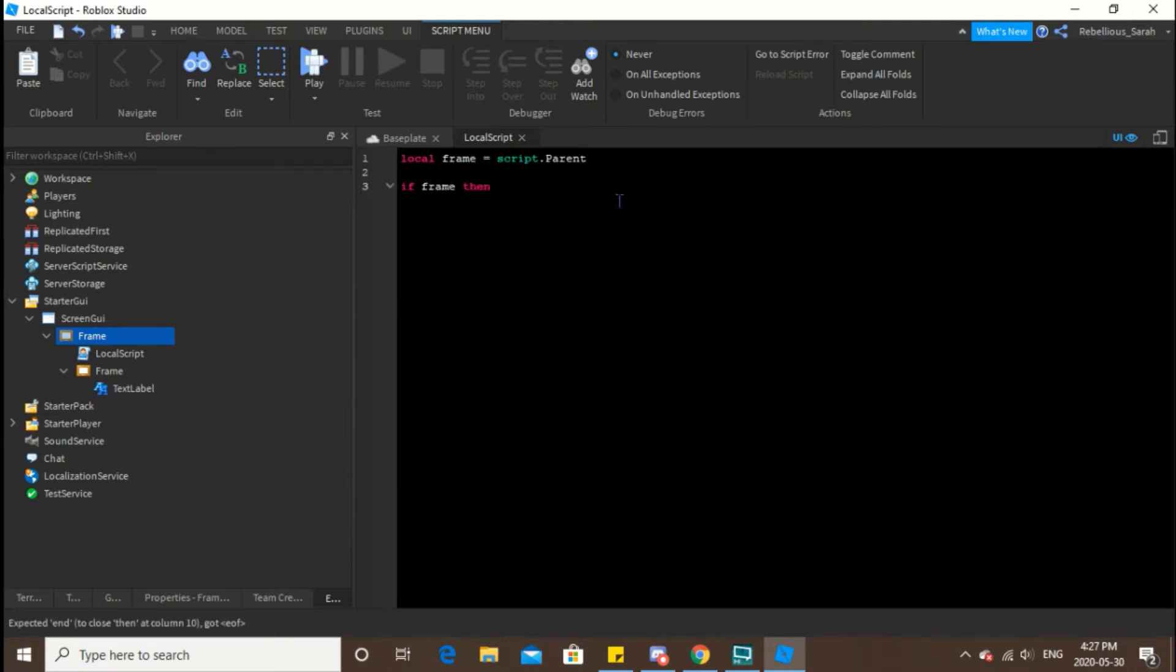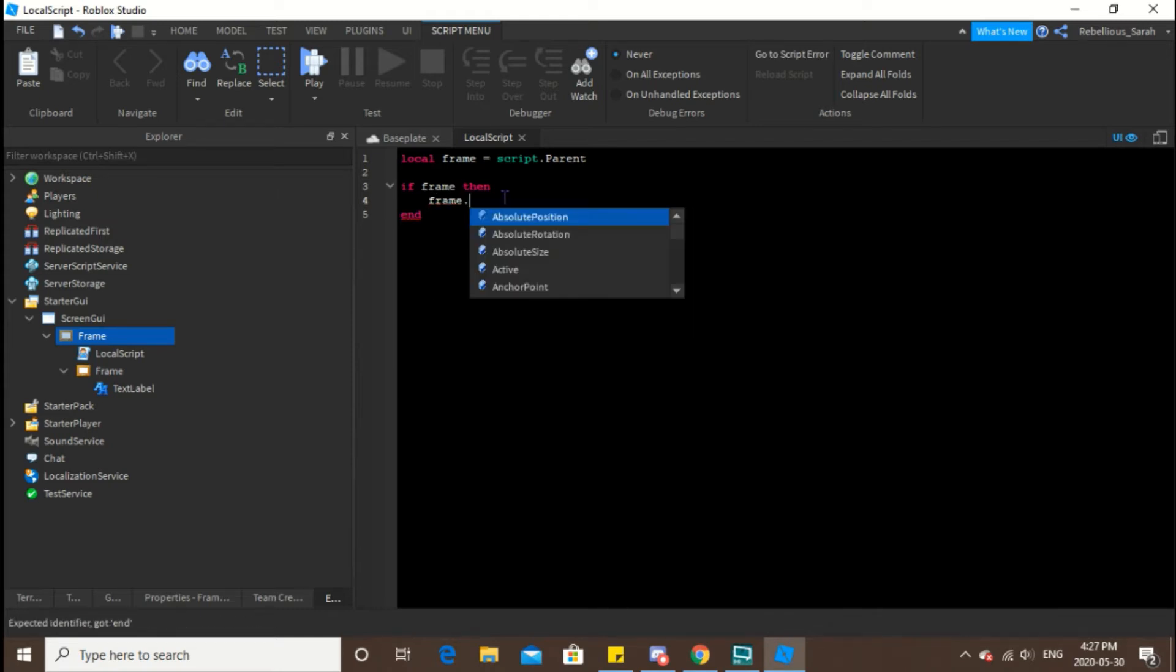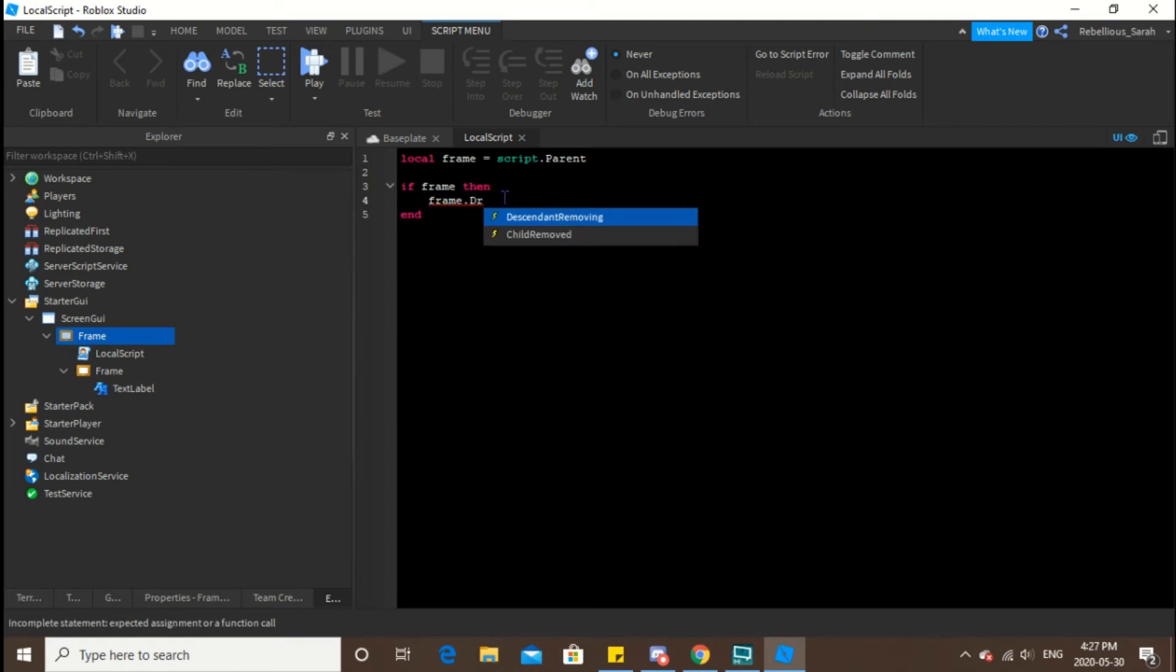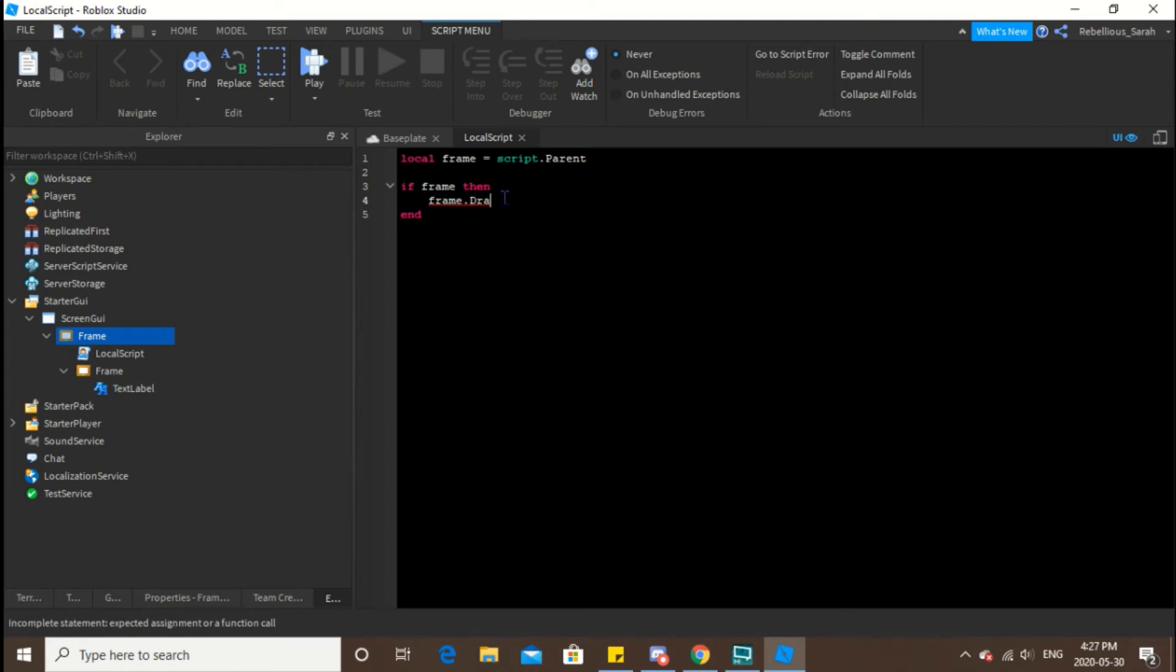Next, frame dot draggable, if I can spell.